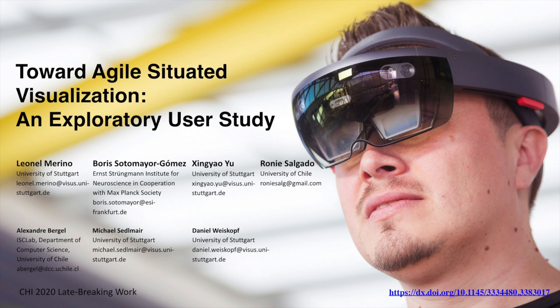Welcome to my presentation. My name is Leonel Merino. I am a postdoctoral researcher at Visus in the University of Stuttgart and today I will present our work titled Toward Agile Situated Visualization and Exploratory User Study.